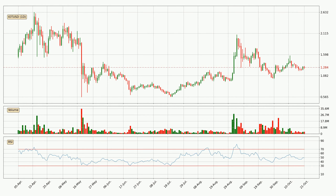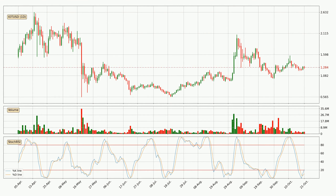Moving to the daily relative strength index, the current daily RSI is at 49, so there are currently no signs of the crypto being overbought or oversold. Looking at the daily stochastic RSI, both the %K and %D lines are in the lower region, which means that the price is getting oversold and soon a trend change or at least some kind of consolidation could be expected. The K line is currently above the D line, which shows that the trend has shifted to the upside.